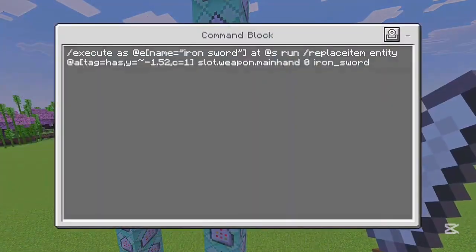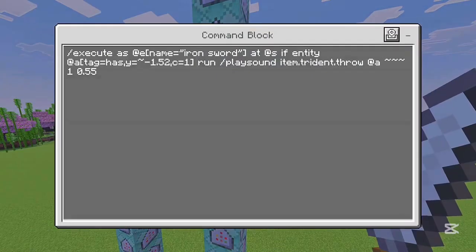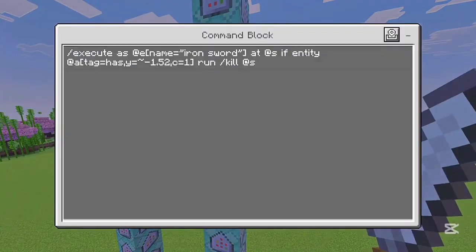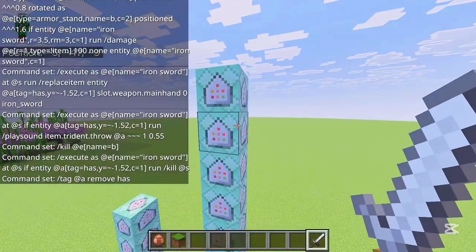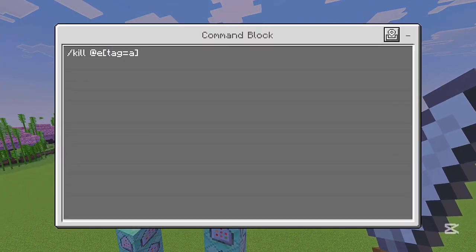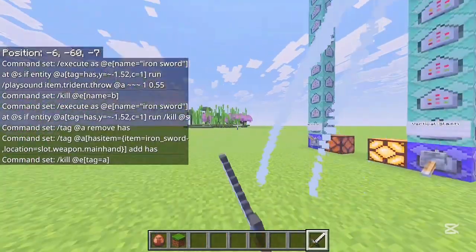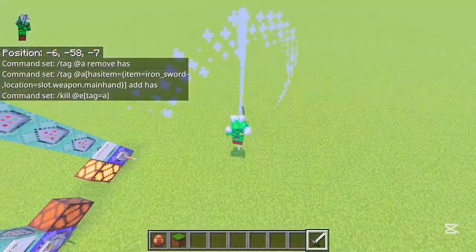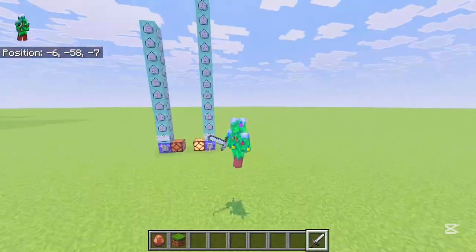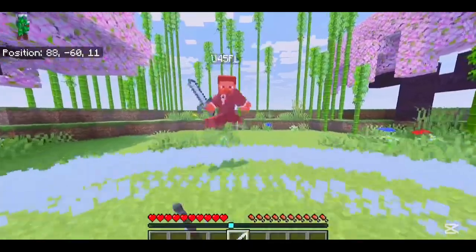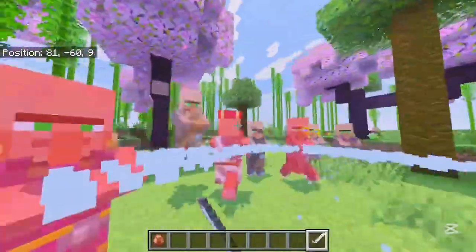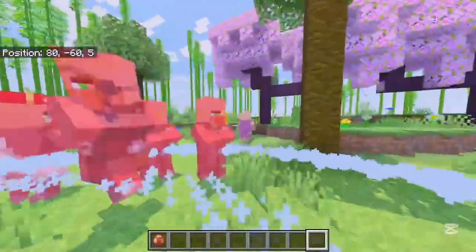The next command gives you your iron sword back when you drop it, then it plays the slash sound and kills the armor stands. Then it kills the sword, removes the 'has' tag, gives the 'has' tag back if you have the sword in your main hand, and kills all the XP orbs. The result looks really cool — you can slash in every direction and it does a lot of damage. Anyway, I hope you guys enjoyed this video — I'll see you all next time, peace out!